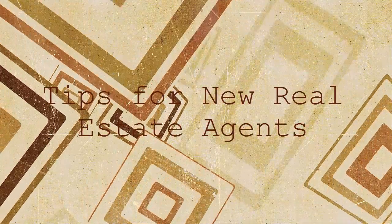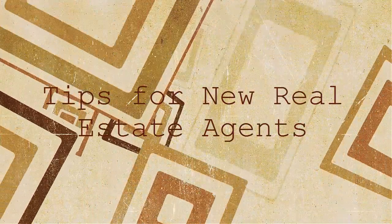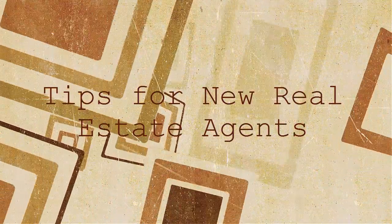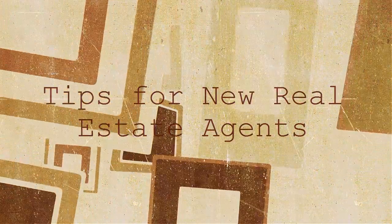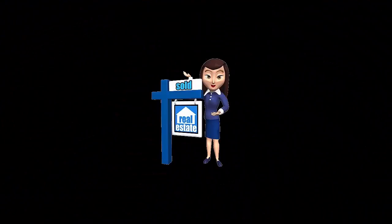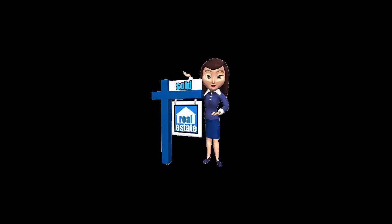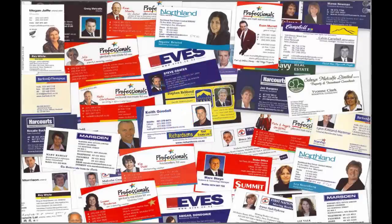Tips for New Real Estate Agents. Having a job in the real estate industry is not that easy, especially if you are just starting out. There are things you must consider to be successful in this kind of job.